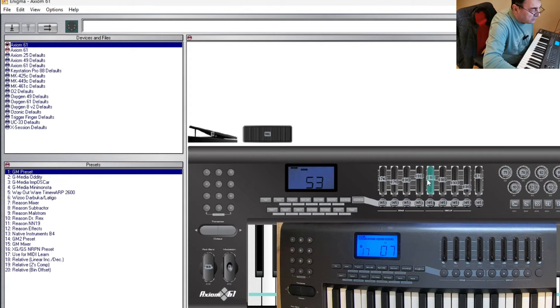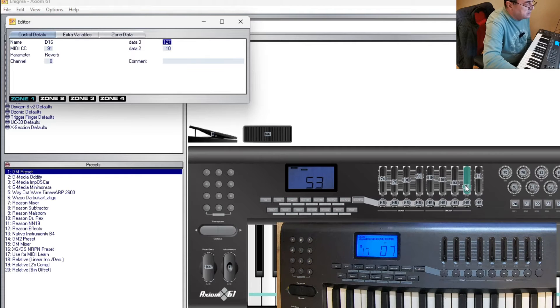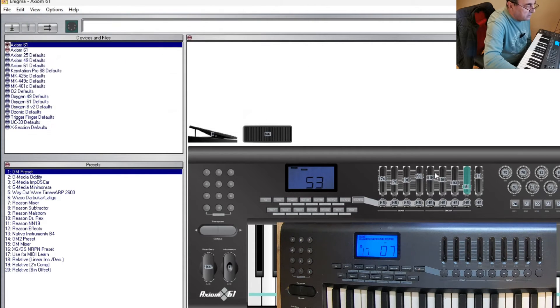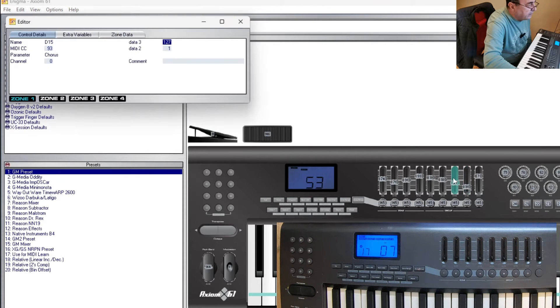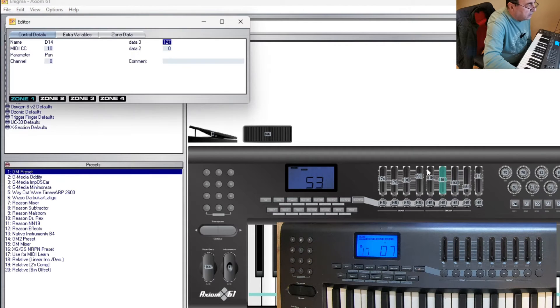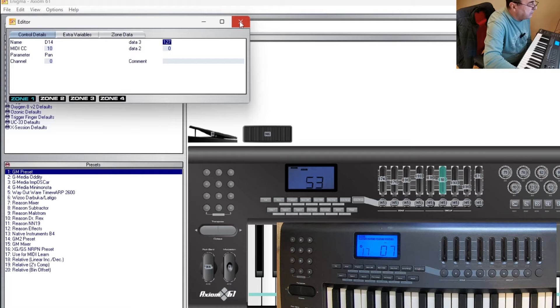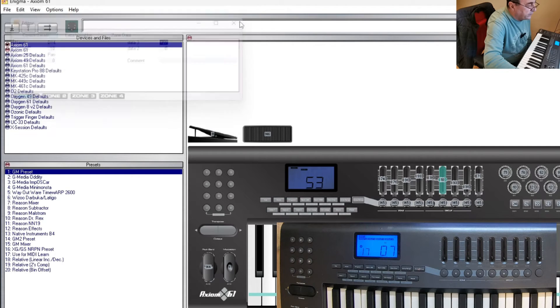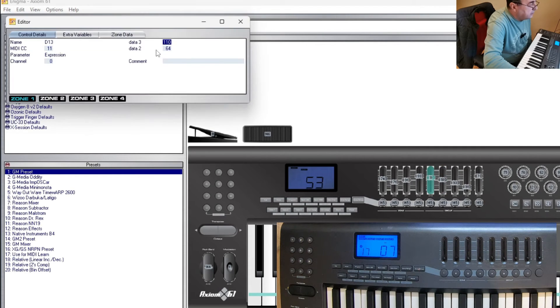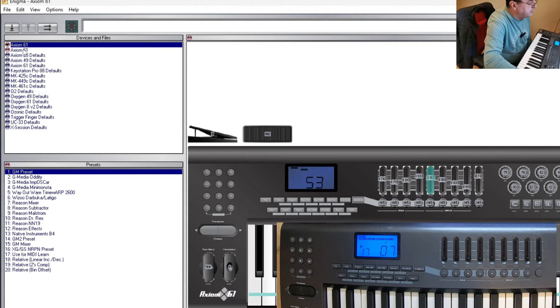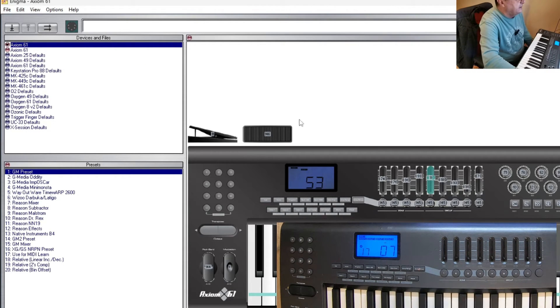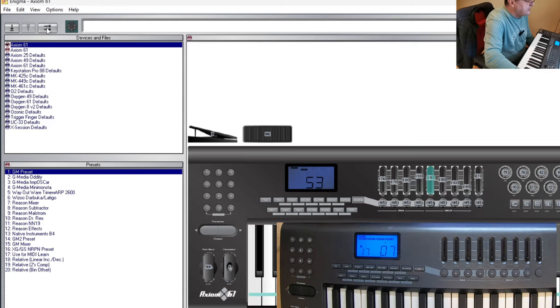Let's do the changes again: 91, 93 from 1, 10. These are all my values. Now let's send it to the keyboard.